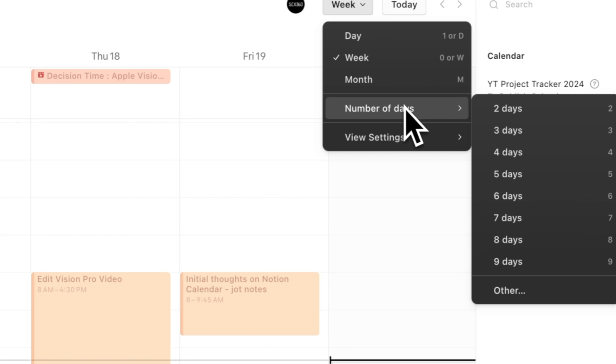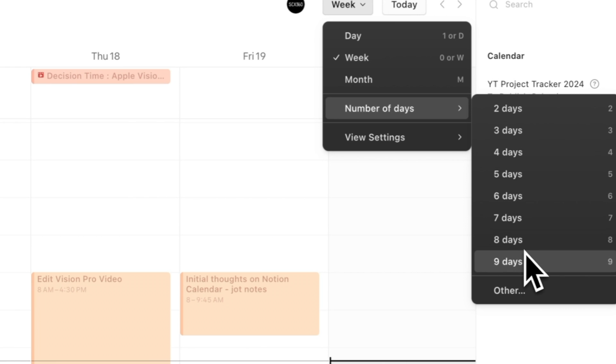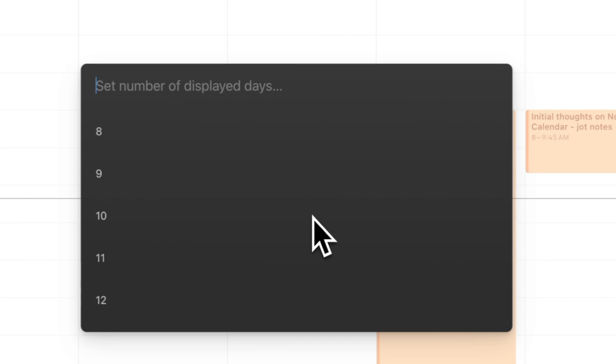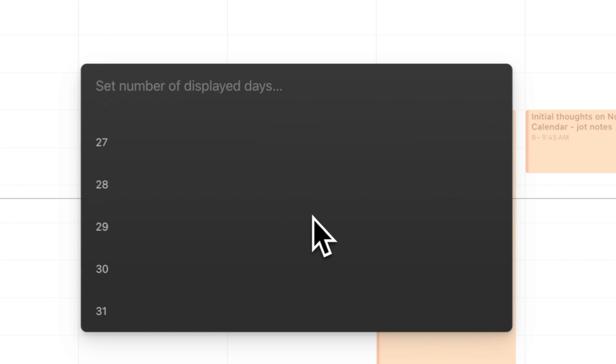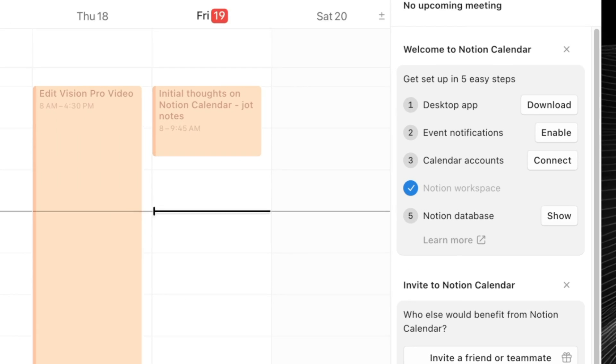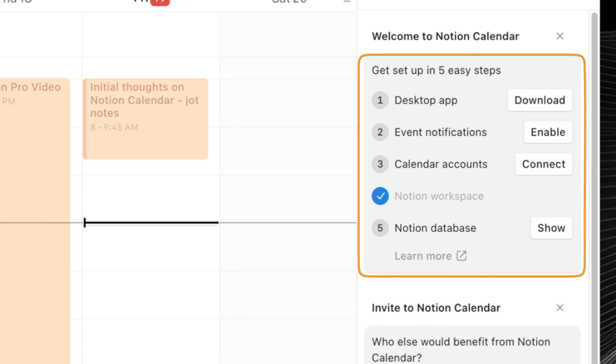The calendar can be set from daily, weekly, monthly, or to a custom number of days from 2 to 31. And it's been neatly highlighted in the small monthly calendar at the top left-hand corner. It even has a quick checklist to get you started when you first access Notion calendar.